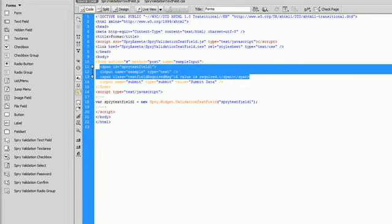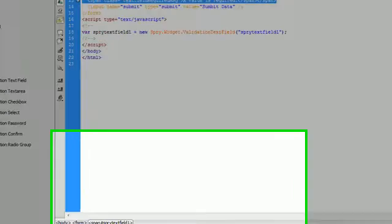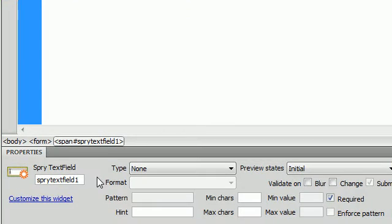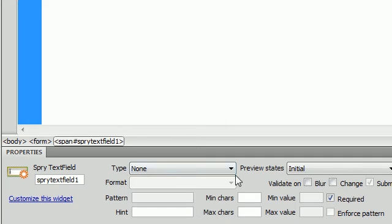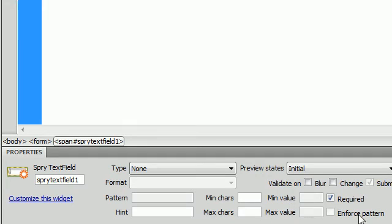Okay, so down here in our properties we have a lot of things to choose from. We have a lot of different options, starting with type and format, pattern, min and max value, and required, and validate on blur and on change.